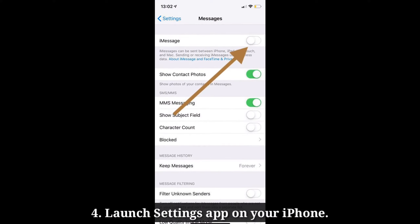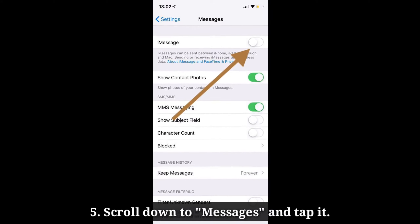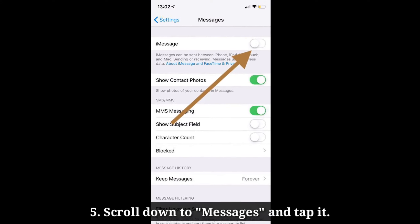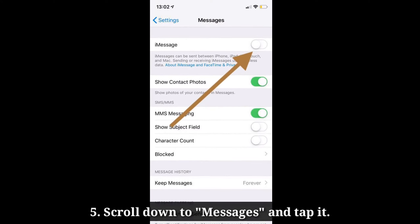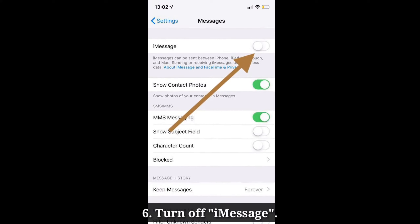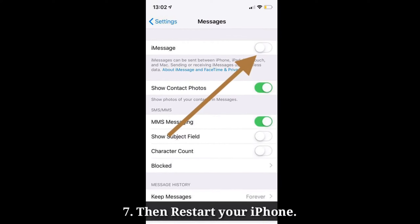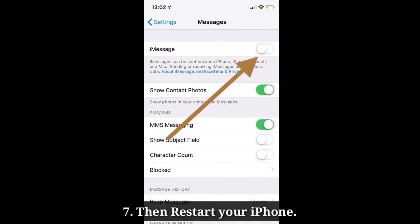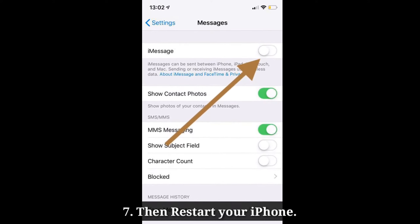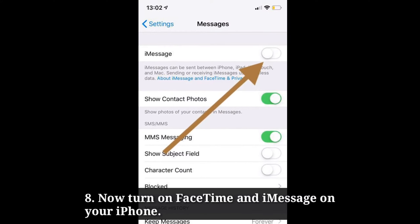Then launch the Settings app on your iPhone. Scroll down to Messages and tap it. Here turn off iMessage. Then restart your iPhone. Now turn on FaceTime and iMessage on your iPhone.